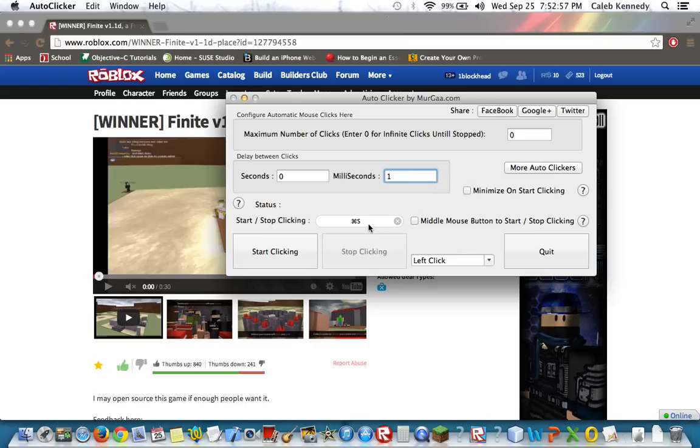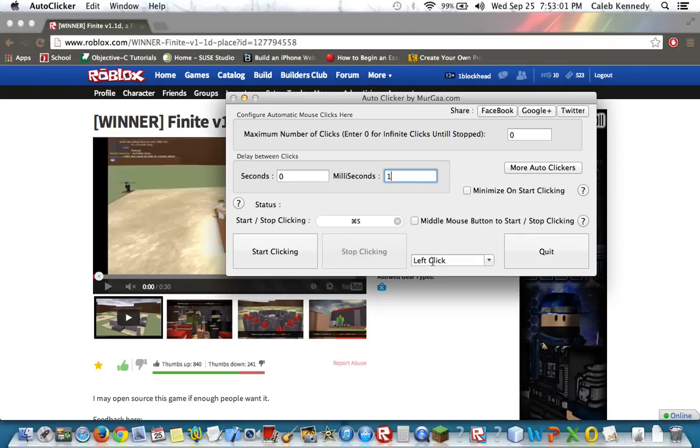And I have here it set to Command-S to start, but you can set your own shortcut by clicking it and then typing in what you want.